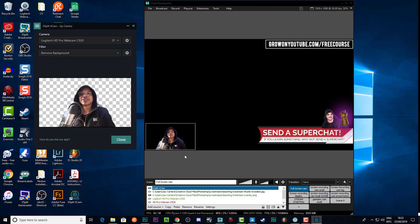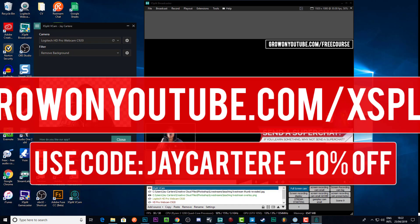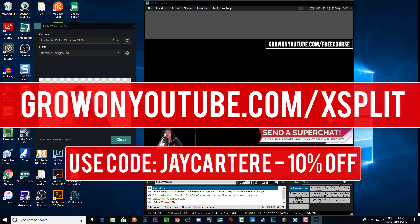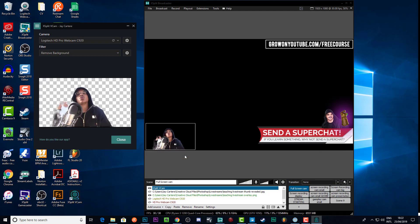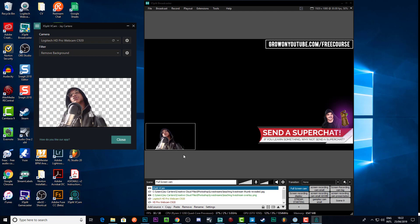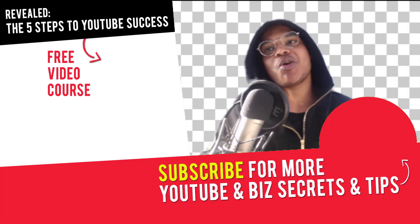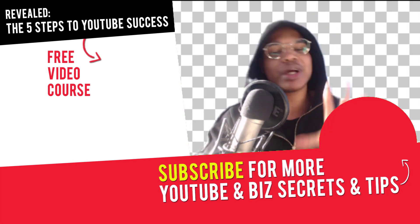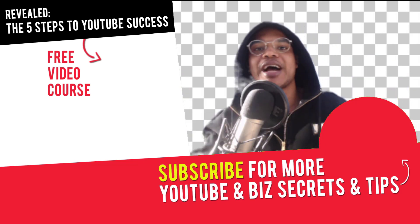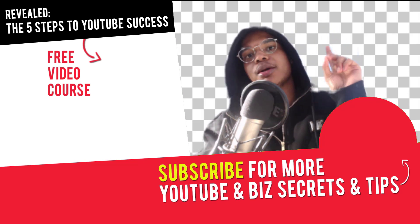I think I'm gonna try it out soon. My place is blue but I can just key out the blue. I hope this video helps you out — go get XSplit from growonyoutube.com/xsplit, you can get VCam from there as well. It helps the channel when you go through that link. Question of the day: where do you stream the most — Twitch or YouTube? There's a free course over there to grow your YouTube channel. Stay tuned for more YouTube marketing and online business content.